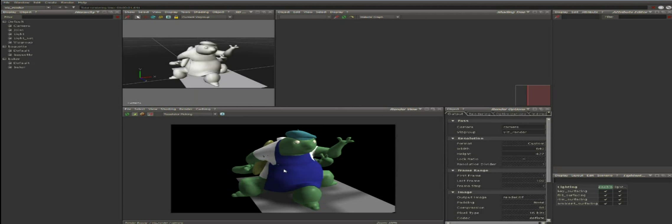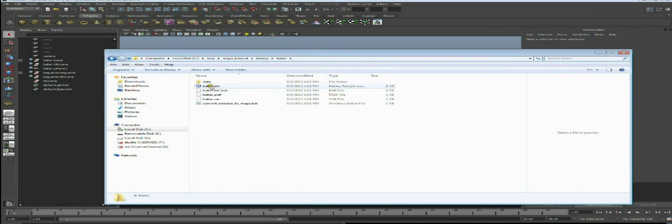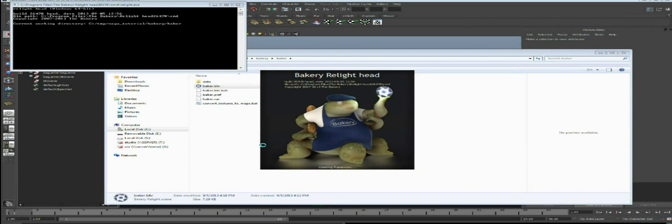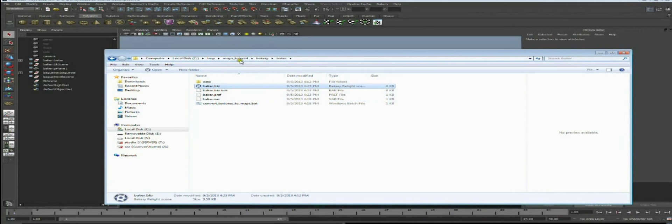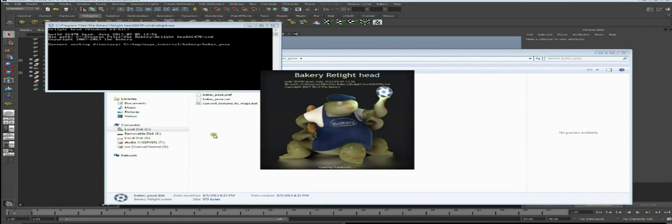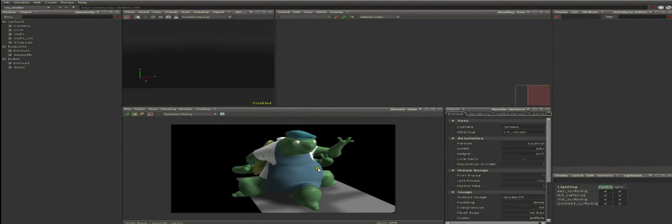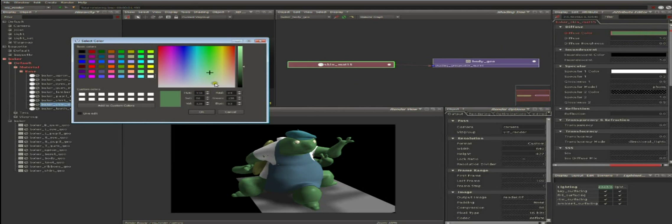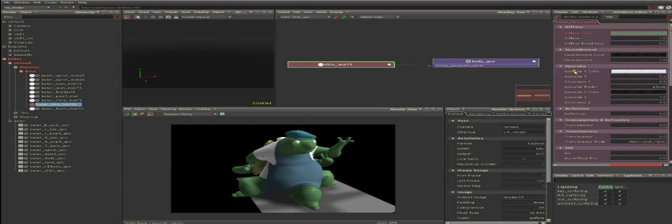Since scene references work like in Maya, changes in original asset scenes are automatically reflected in every shot. For example, if I come back to the Baker character and change one of the shaders, save the scene, and reopen the Baker Pose scene, the previous change is now present. I can still do overrides in the shot - a small change in a material that will only be applied for this shot without changing the original asset scene. When a color is changed locally, the object gets pink in the UI, indicating it's overridden and local to this shot.